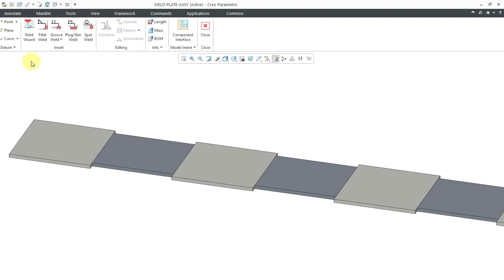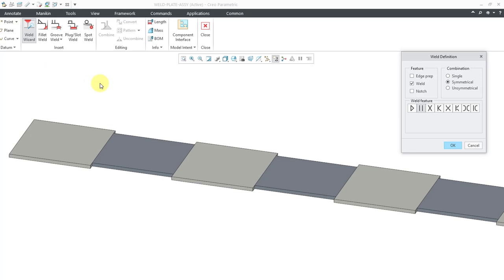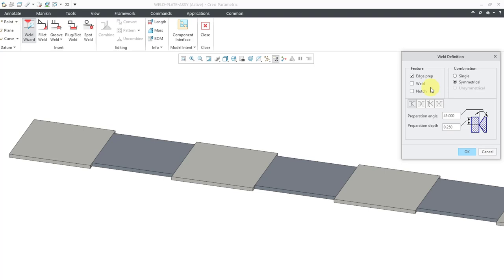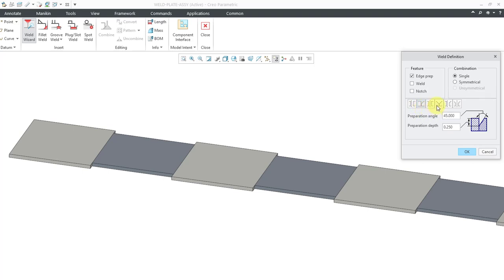To create the edge prep features, you will go to the Weld Wizard command. When you go in there for the first time, normally it has Weld checked, but I'm going to create an edge preparation. These boxes are squares, which means you can create multiple features from the Weld Wizard at the same time. On the right, we have the choice of combination: single or symmetrical. I will show the four symmetrical cases in the next video; in this video, I will show the single combinations — the one-sided root opening, bevel groove angle opening, both sides root opening, V-groove angle cut, bevel groove angle cut with root opening, and V-groove angle cut with root opening.